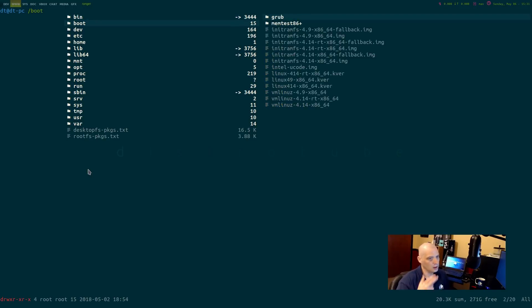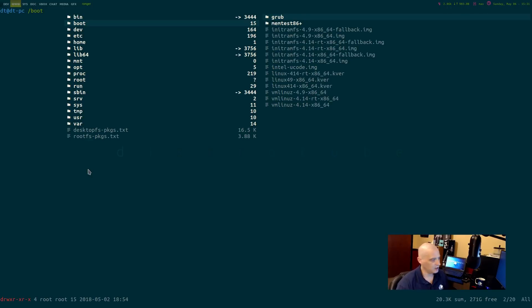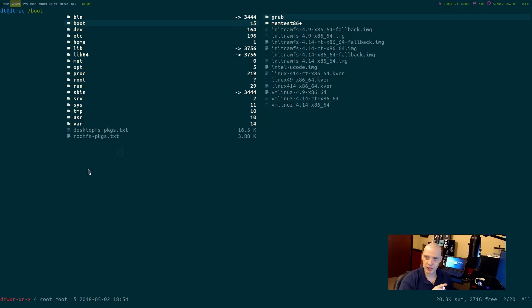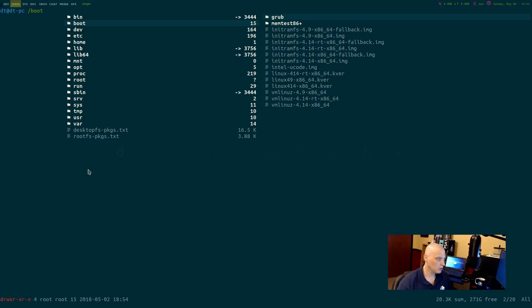The next directory going down the list alphabetically is boot, slash boot. The slash boot directory contains files required for starting your system. Don't touch that directory unless you really know what you're doing and have a need to be in that directory.